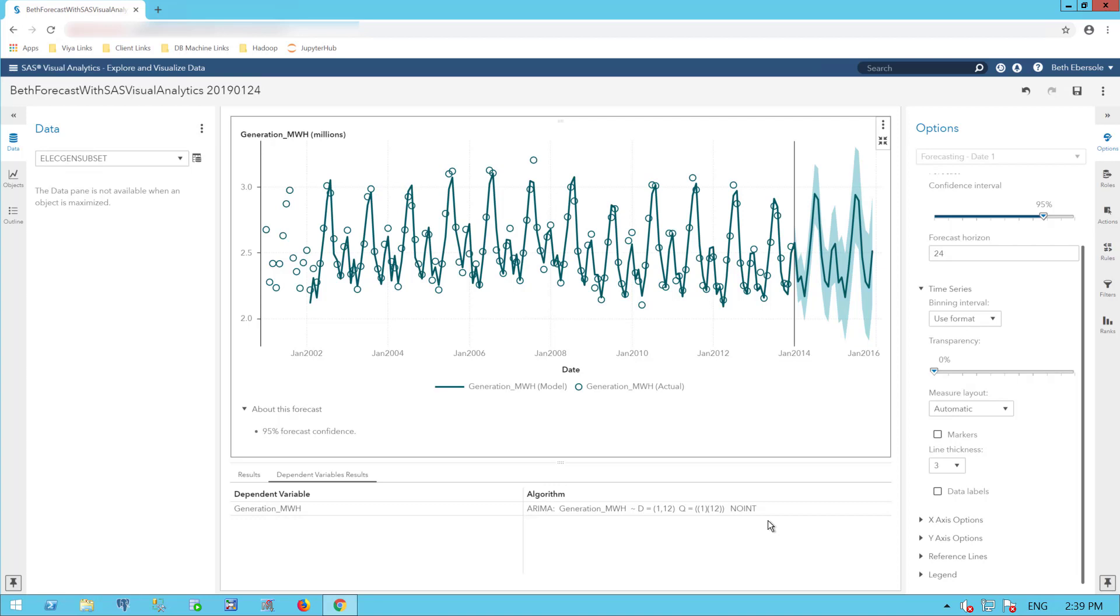The data are auto correlated or serially correlated when you have time series data. And that is why you cannot use some of the other traditional methods. That's why you need to use a method that's appropriate for time series data. You don't need to be a PhD statistician to figure out how to use that method. SAS does that behind the scenes here for you.